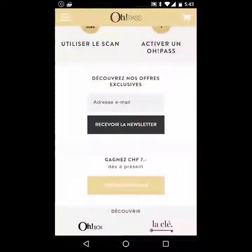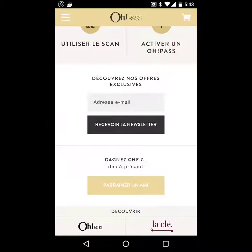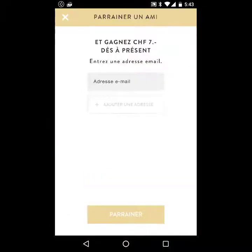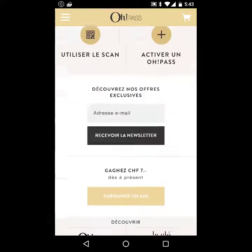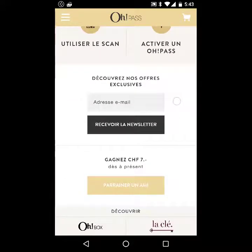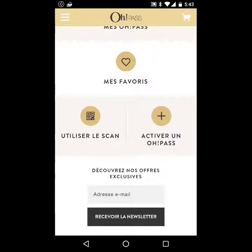There are also some other custom features from Magento — not just standard product retrieval. For example, you can recommend this application to other people and get a referral fee if the user buys something. This as well is managed in Magento.